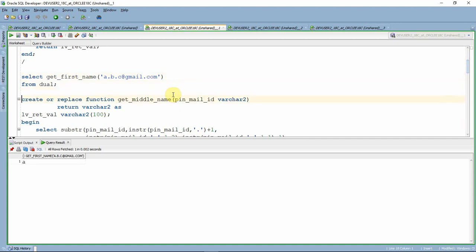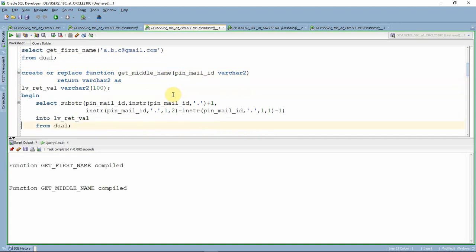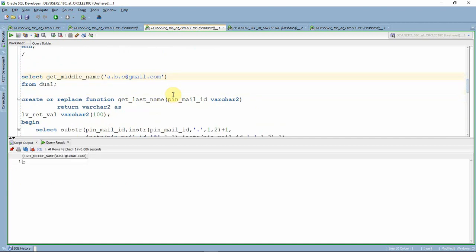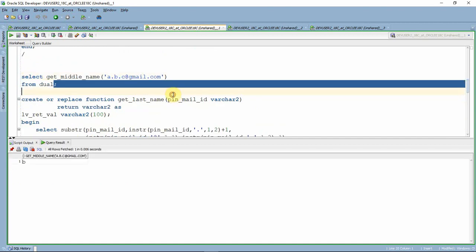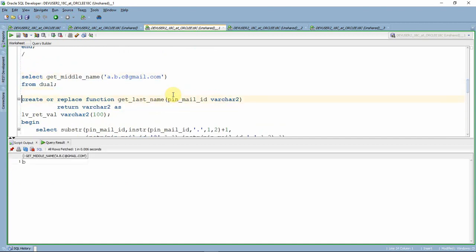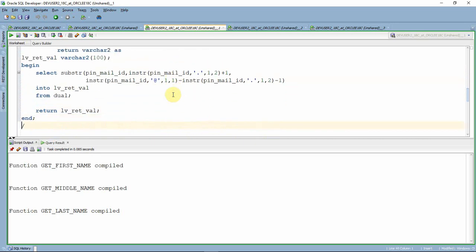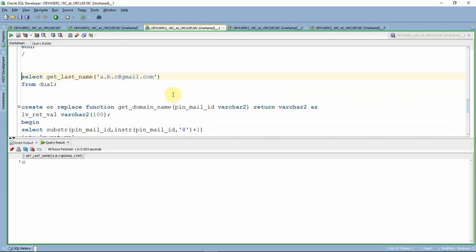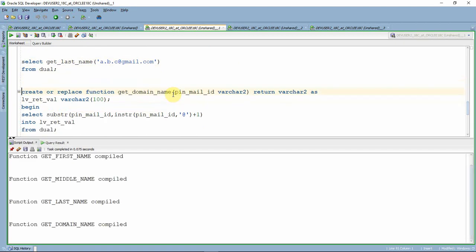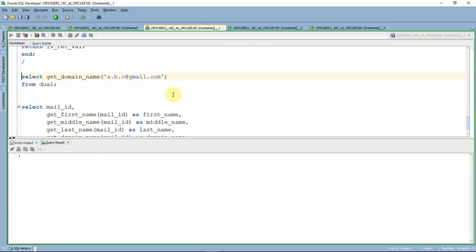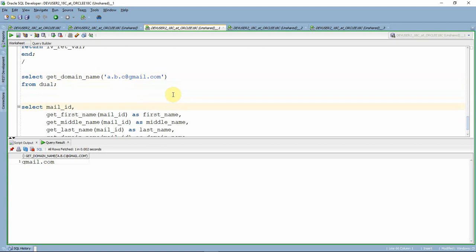Similarly, we write another function to get the middle name. Testing the middle name function — yes, it extracts and returns 'B'. We then write another function to get the last name. Testing the last name function — yes, it extracts 'C'. We write one more function to get the domain name. Testing it — it extracts 'gmail', the domain name from the given mail ID.